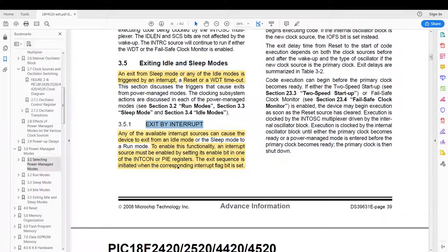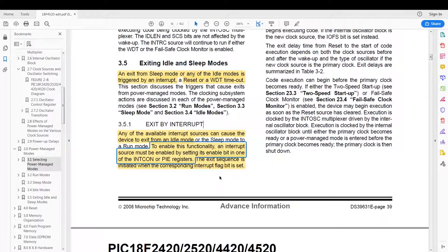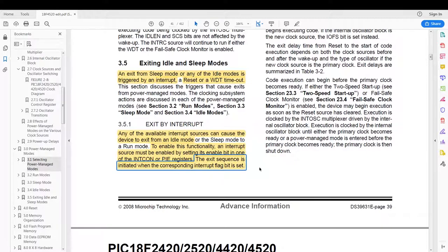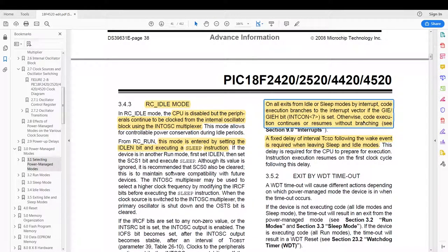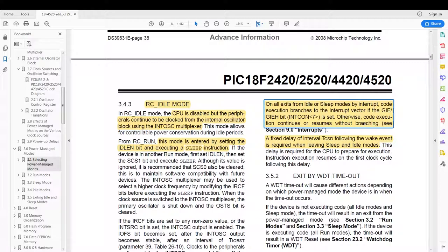And here they just tell you you have to have the interrupt enable bits set otherwise it will not work. They say the exit sequence is started by an interrupt flag being set. And here they state you have to have your global interrupts enabled before you enter sleep mode if you want to exit via interrupt. I have tested this; the PIC just goes into a hanged state where it does nothing.